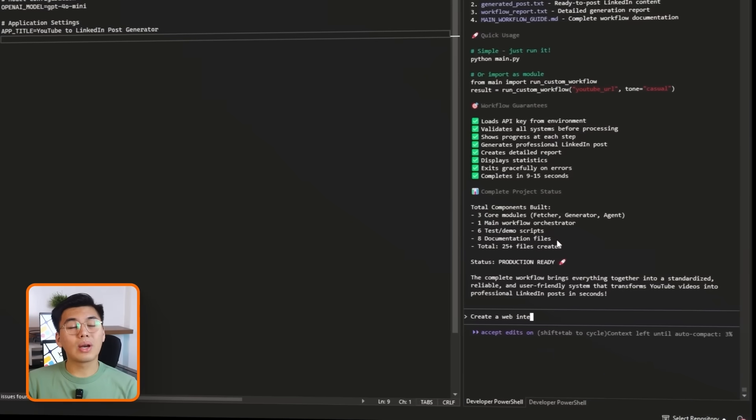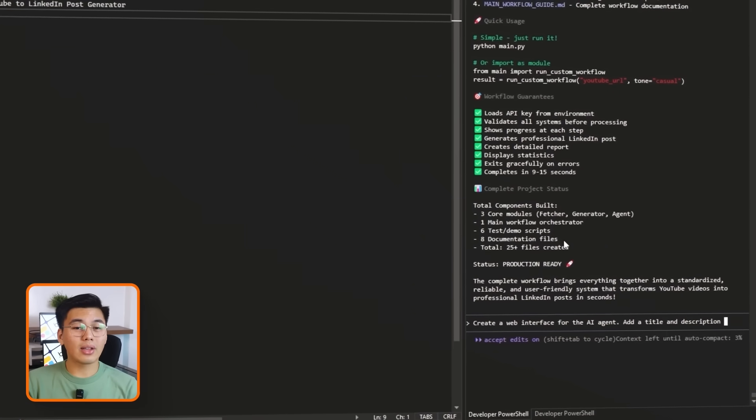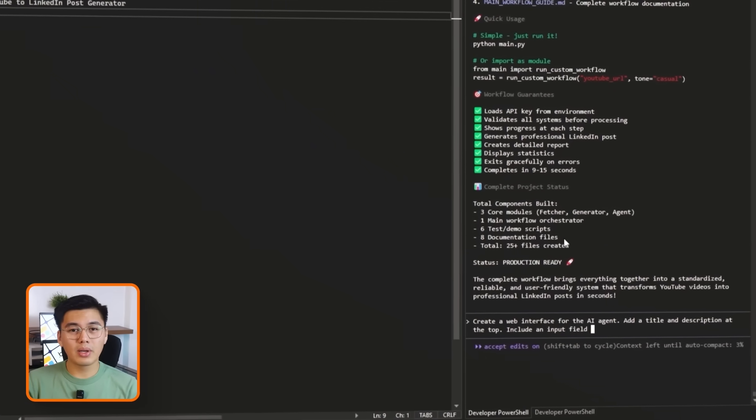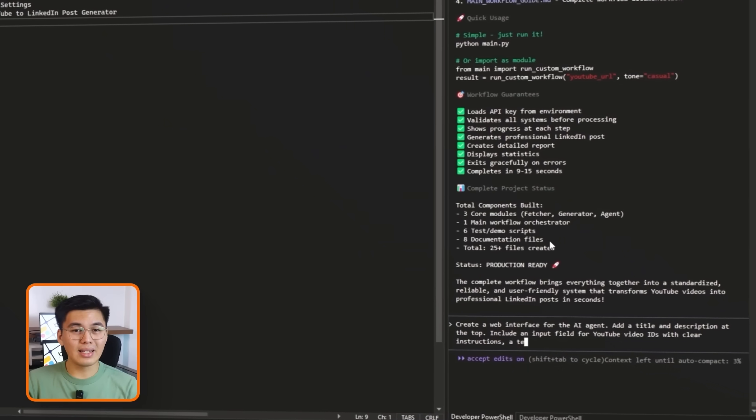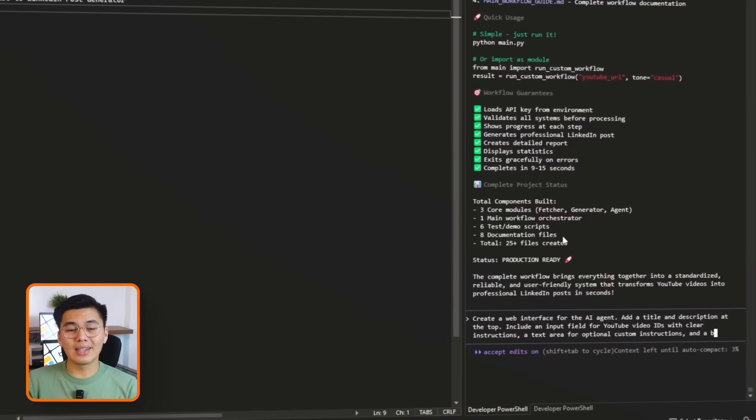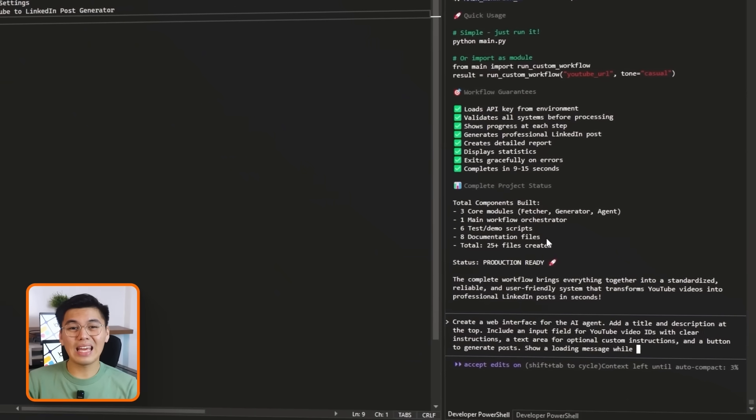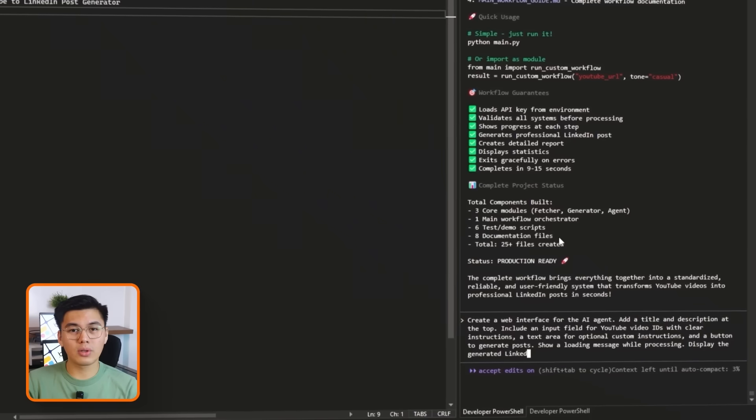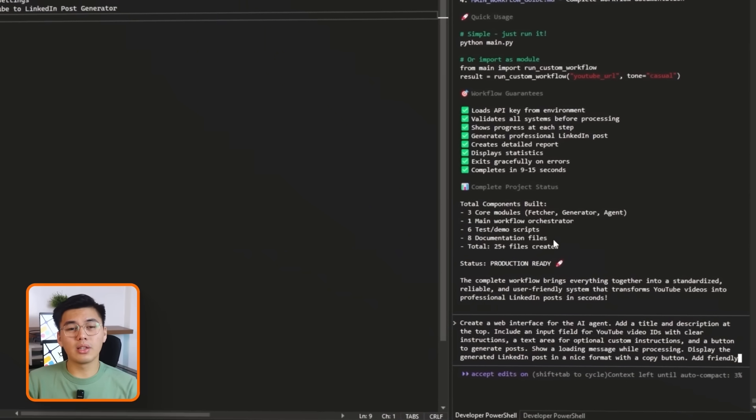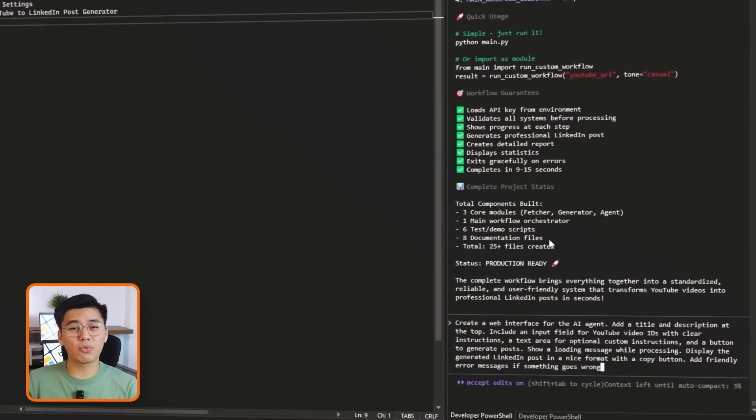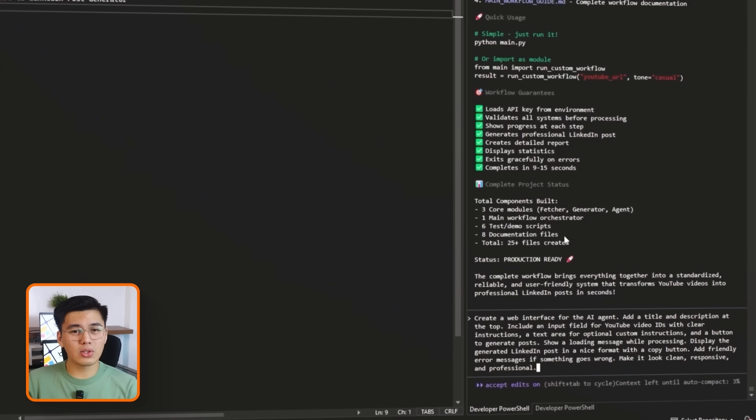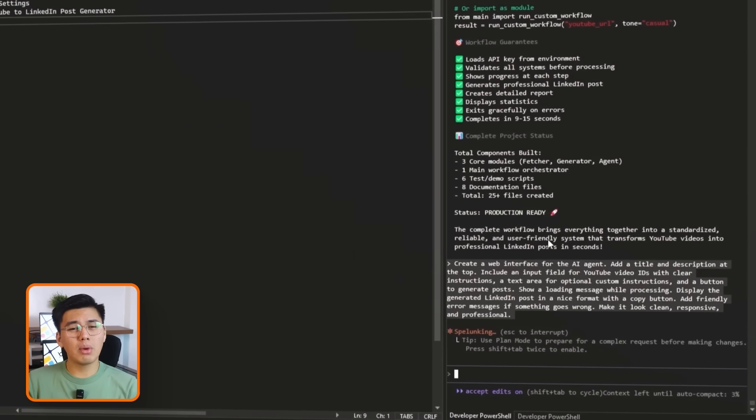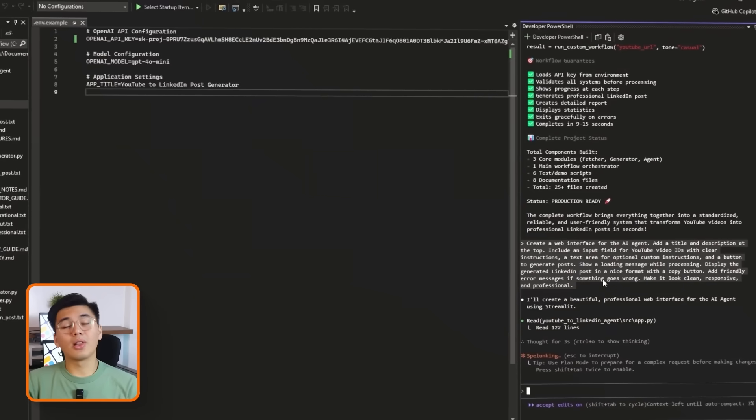Let's tell Claude, create a web interface for the AI agent. Add a title and description at the top. Include an input field for YouTube video IDs with clear instructions, a text area for optional custom instructions, and a button to generate posts. Show a loading message while processing. Display the generated LinkedIn post in a nice format with a copy button. Add friendly error messages if something goes wrong. Make it look clean, responsive, and professional.